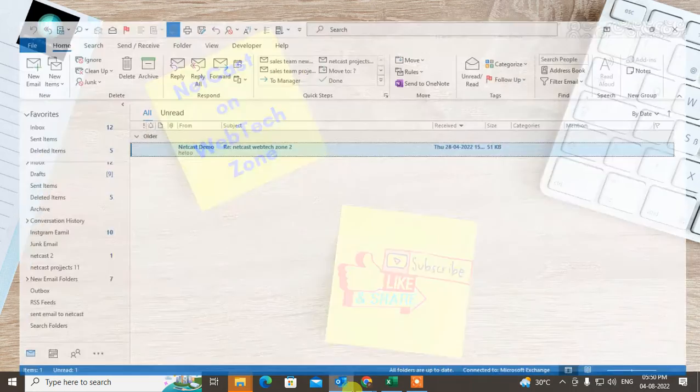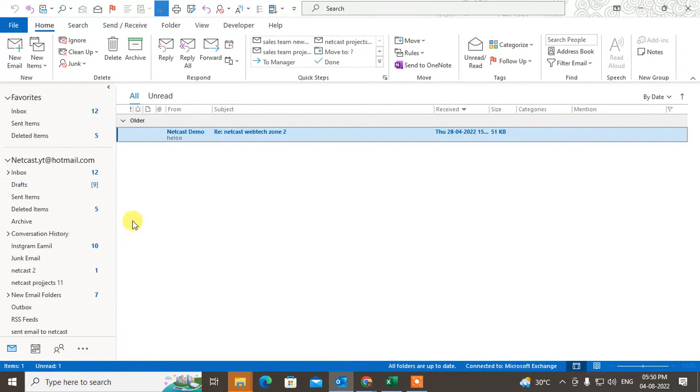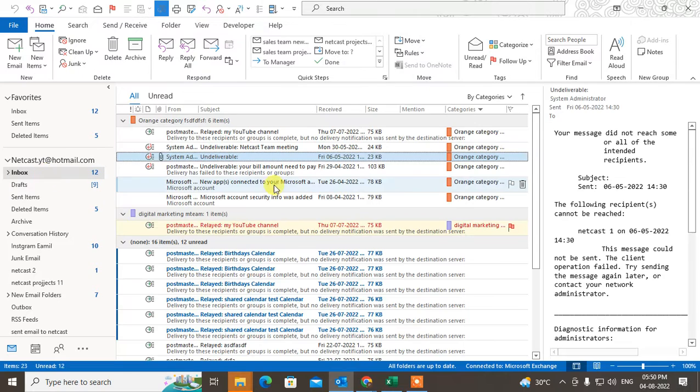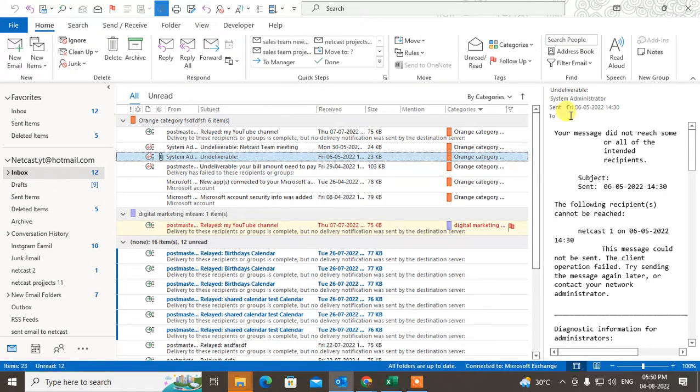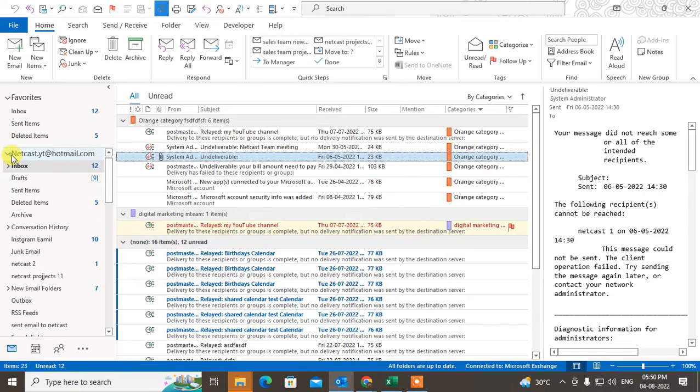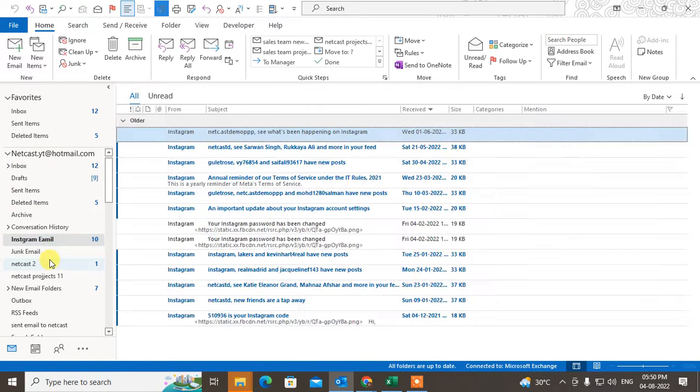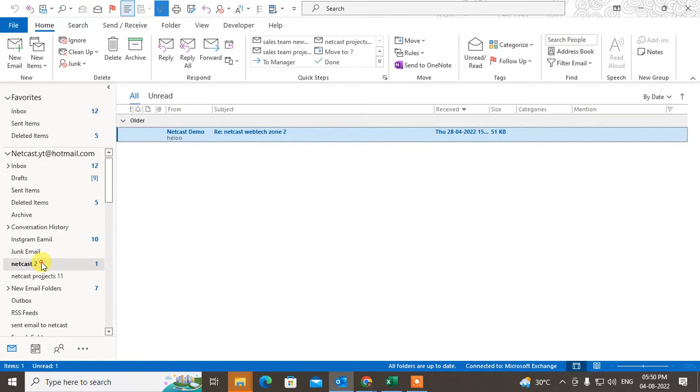Let me open Outlook first. If you have deleted your subfolder by mistake and now you want to recover it, you can easily recover it. Just go to your email account. If I delete this folder by mistake...